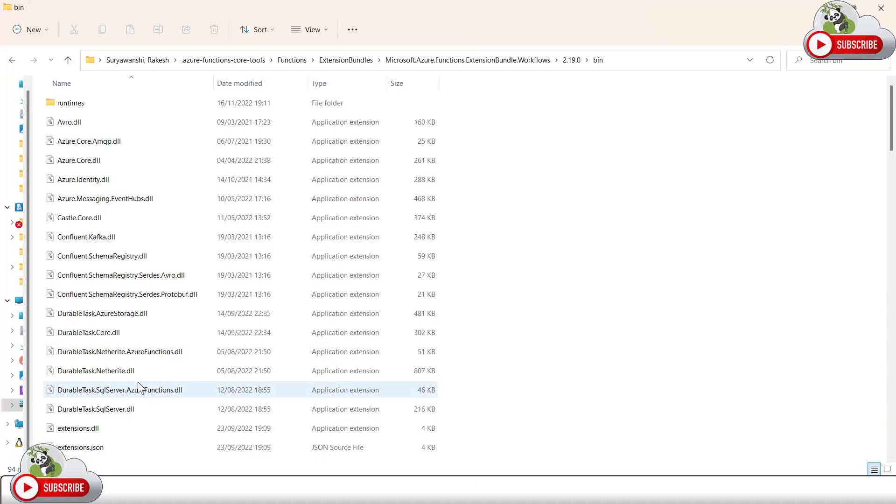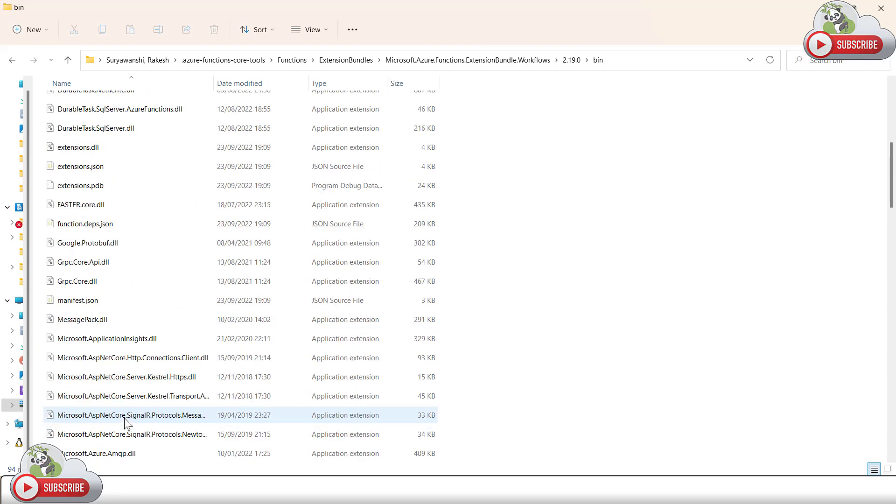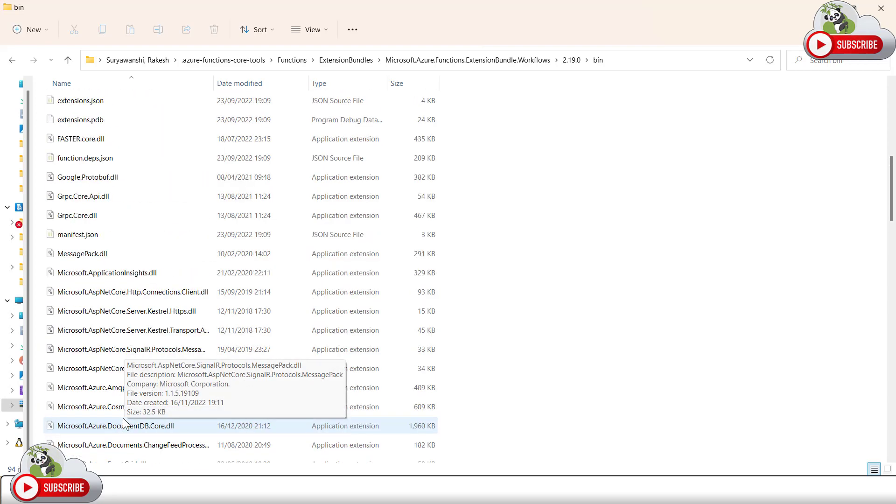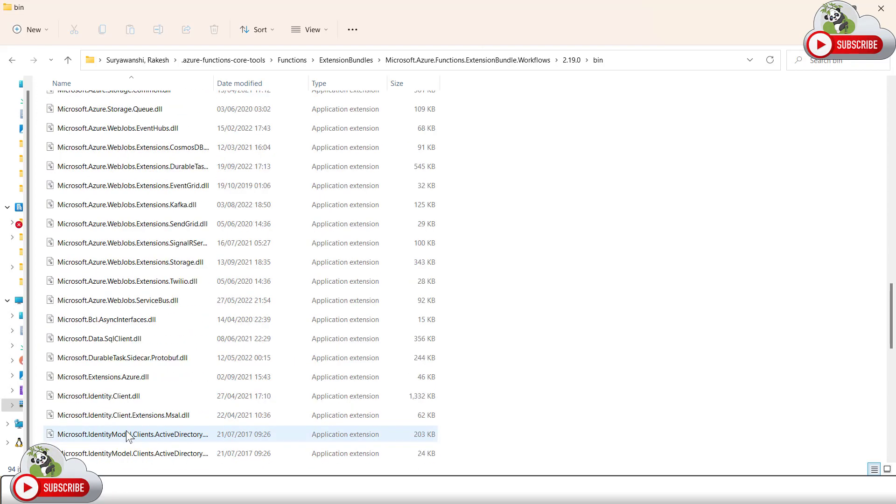I do not have that debug symbol DLL, which is under Microsoft Azure workflow. There is no Microsoft Azure workflow DLL and that is the reason it is failing.